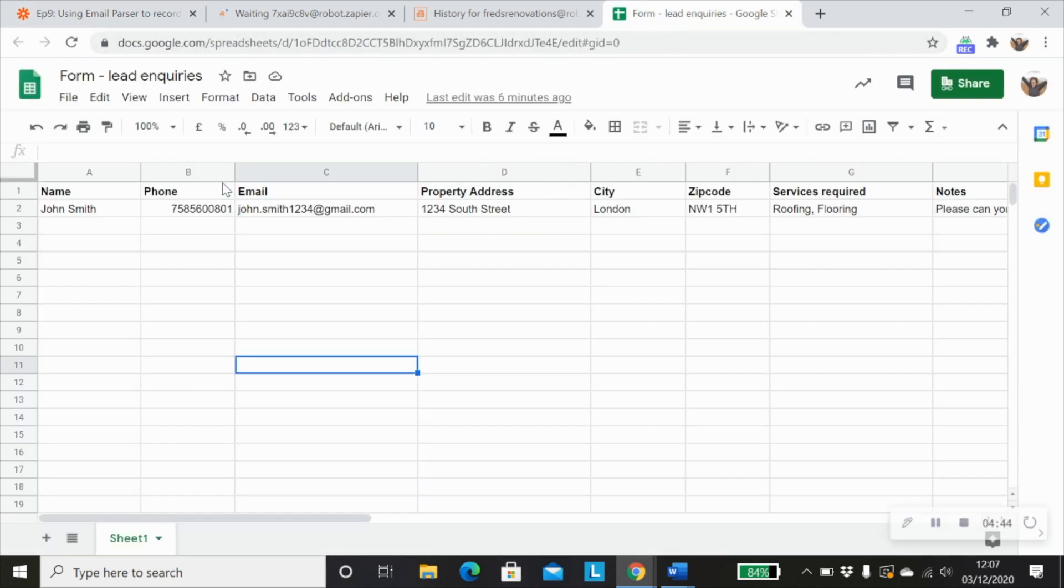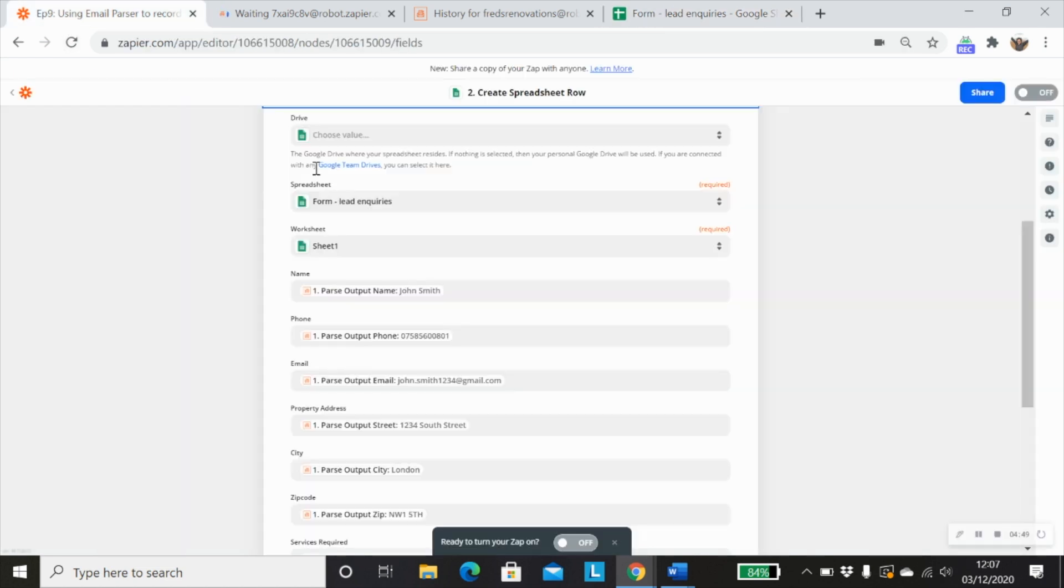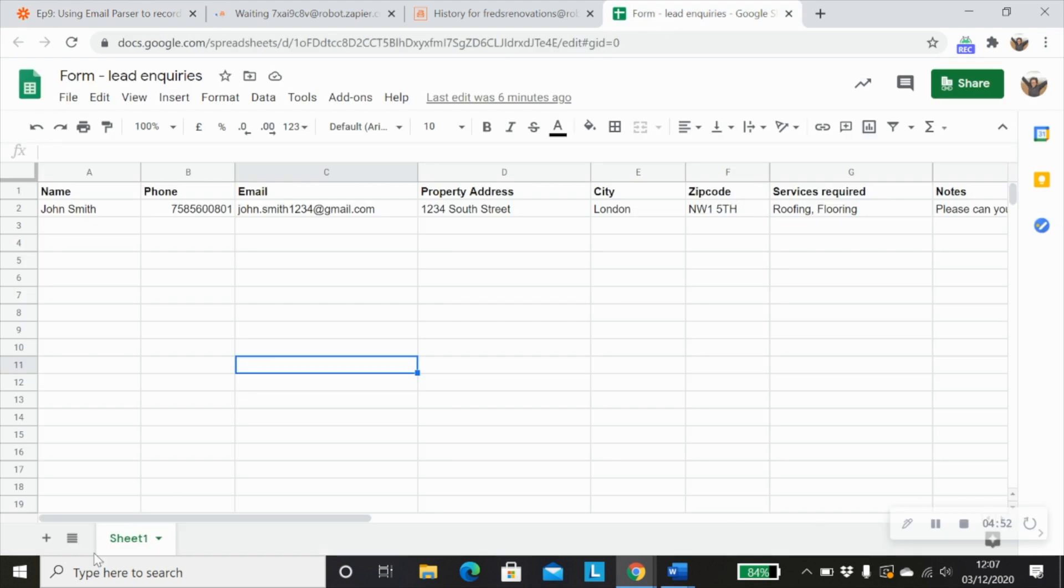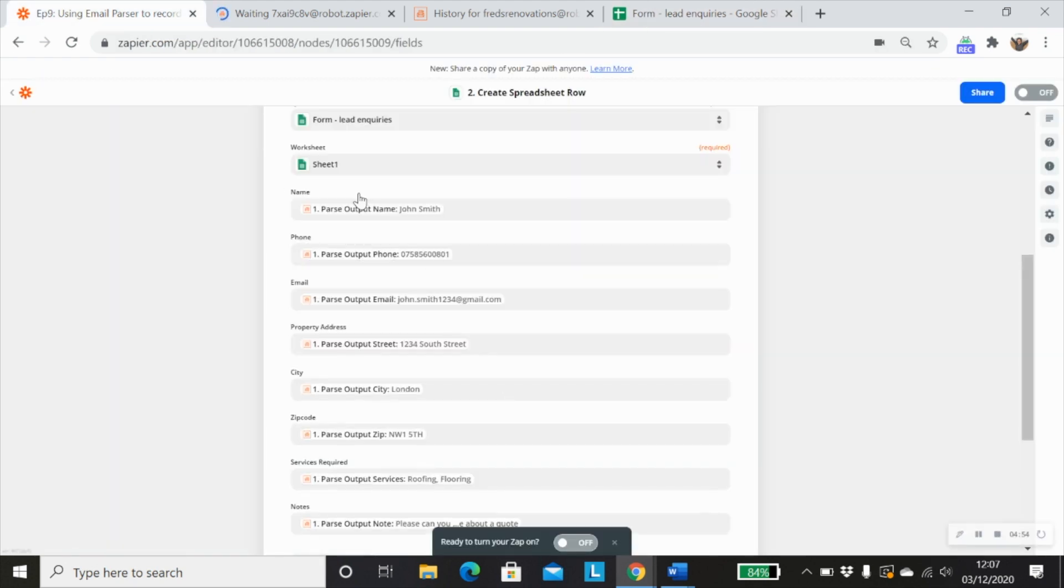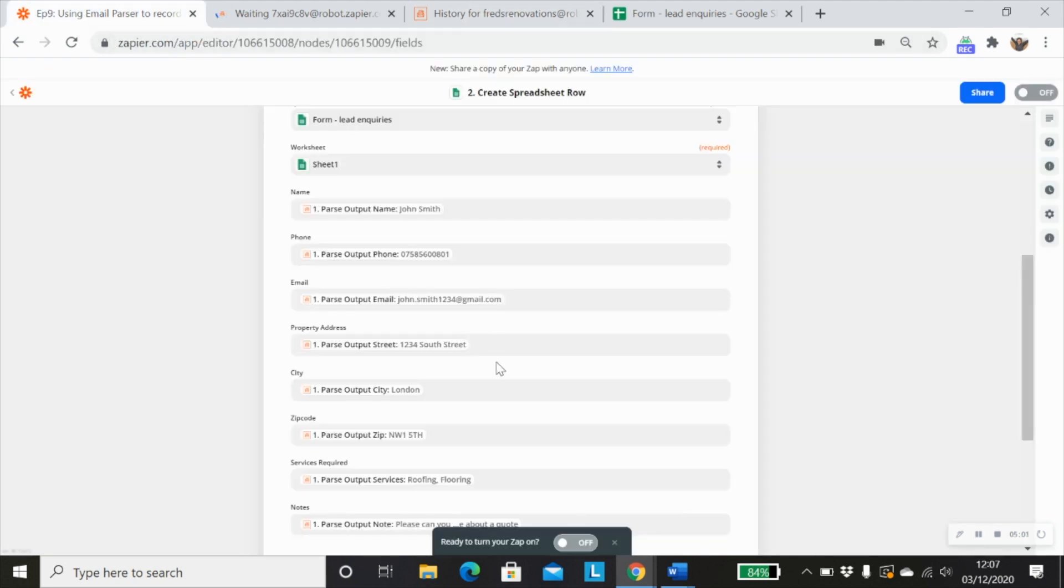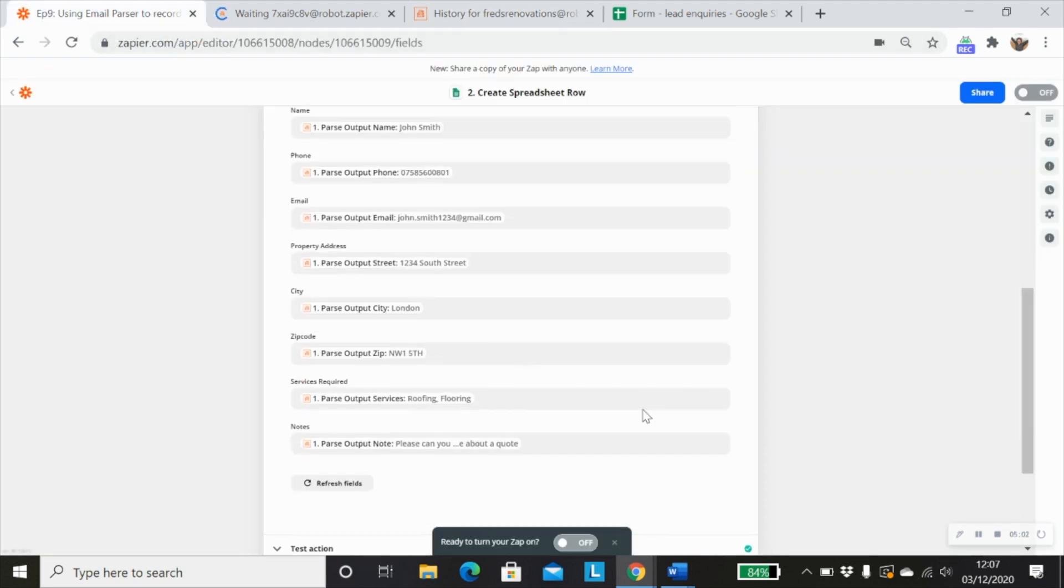all you need to do is choose the spreadsheet that you want to use. So in this case, I've just created this really simple spreadsheet with all of the data that I want to collect. And then the sheet, of course, which is that one. And then we just map in all of the information that's been passed through, which is exactly what we see here. So it's pretty straightforward.